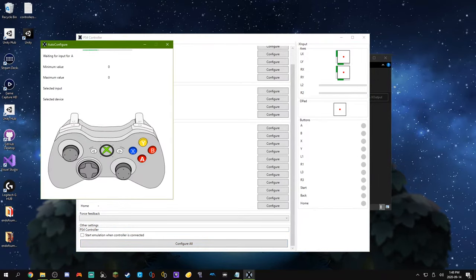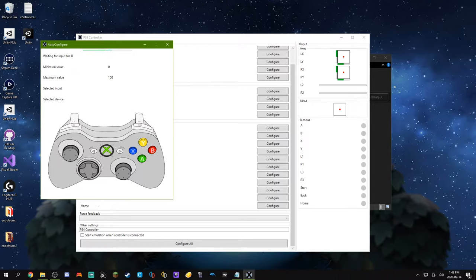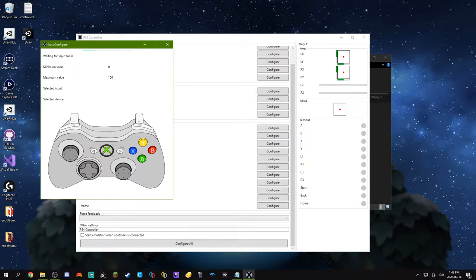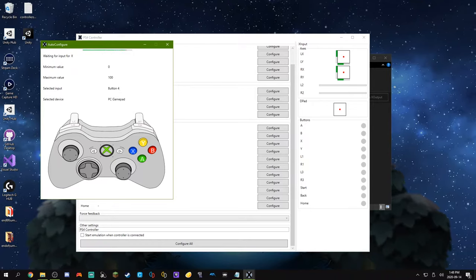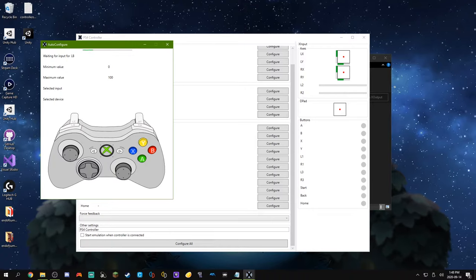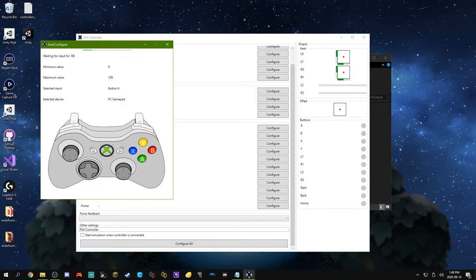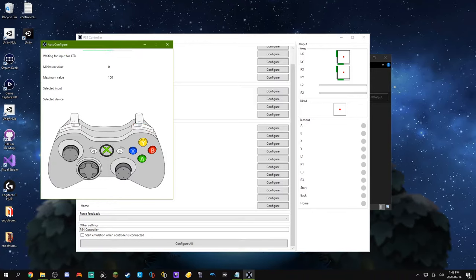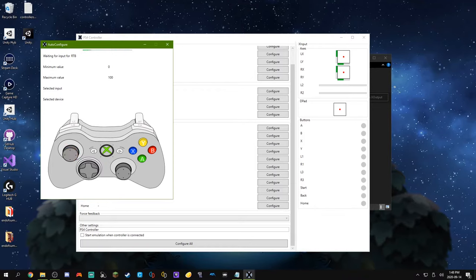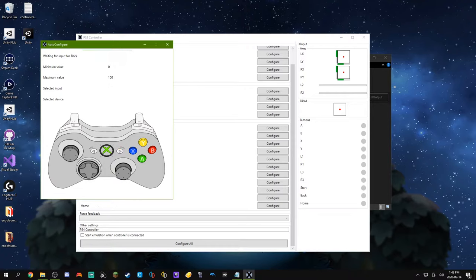Now what we're going to do is just do Configure All, and it'll say Waiting for Input for A, so press your A button. Waiting for Input for B, you can press the B button. And X, and Y, LB, and you can see the buttons flashing on the controller if you're not sure what these buttons are. When the joystick is flashing, you can just push it in like that. So we'll do the left joystick, then the right one. And we'll do Start, and Select. And Home.